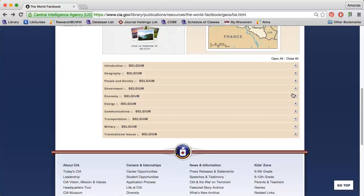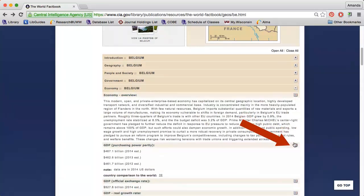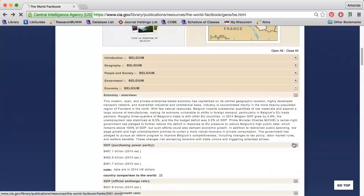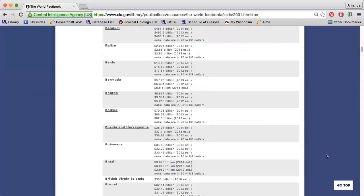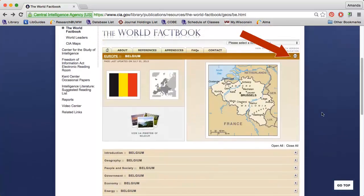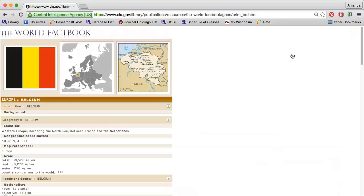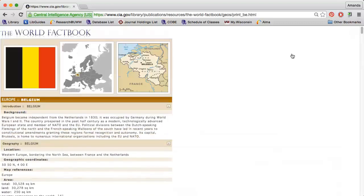Clicking the icon to the right of a particular piece of data allows you to compare every country in the world. Clicking the printer icon at the top of the report retrieves a print-friendly version of the content.